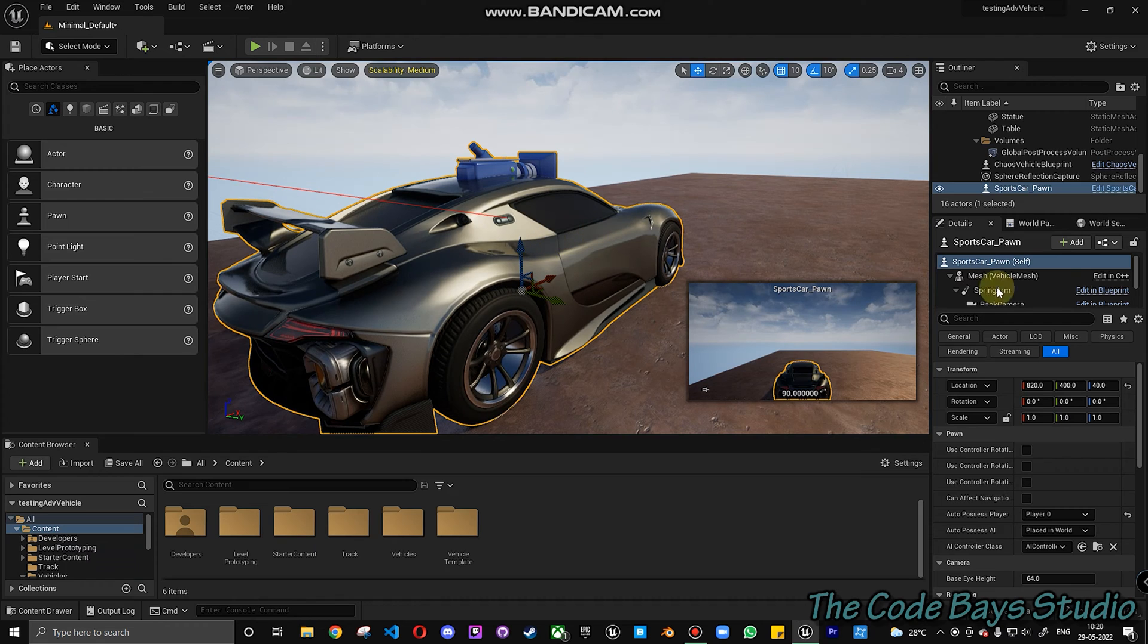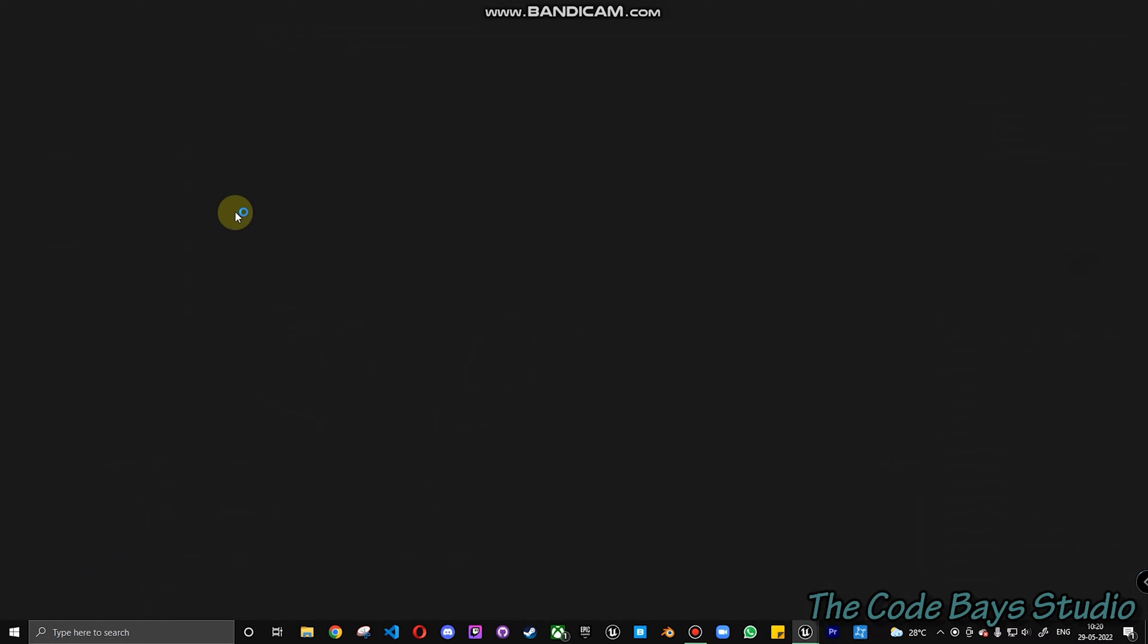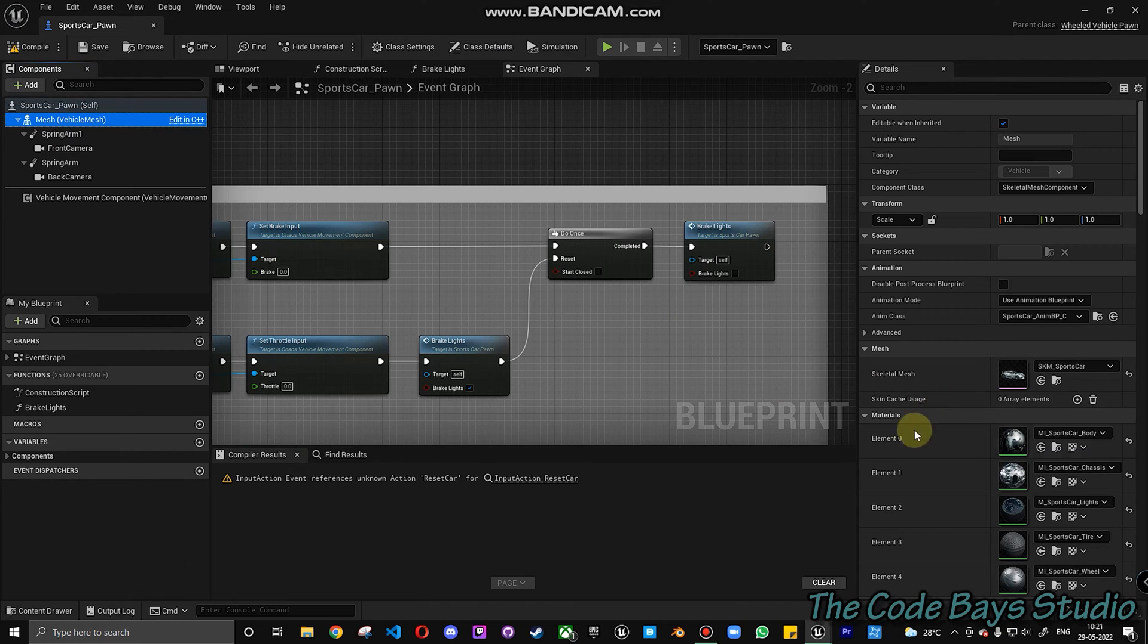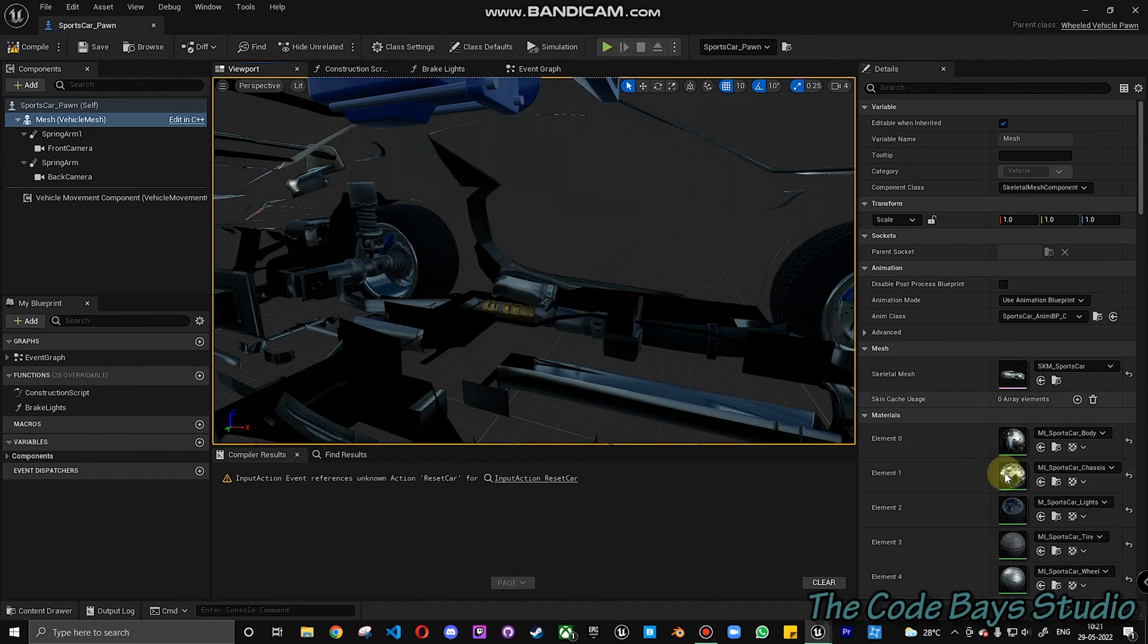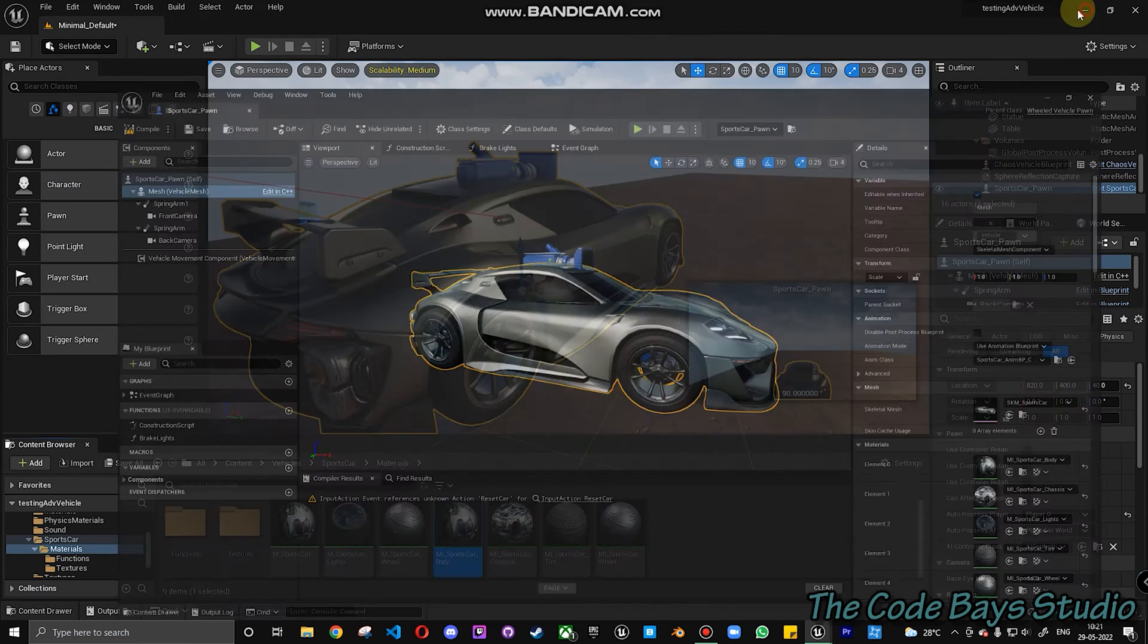...is just go to the blueprint. This is a simple hack to update the color. You can see the materials are actually available here, so just browse to the materials.